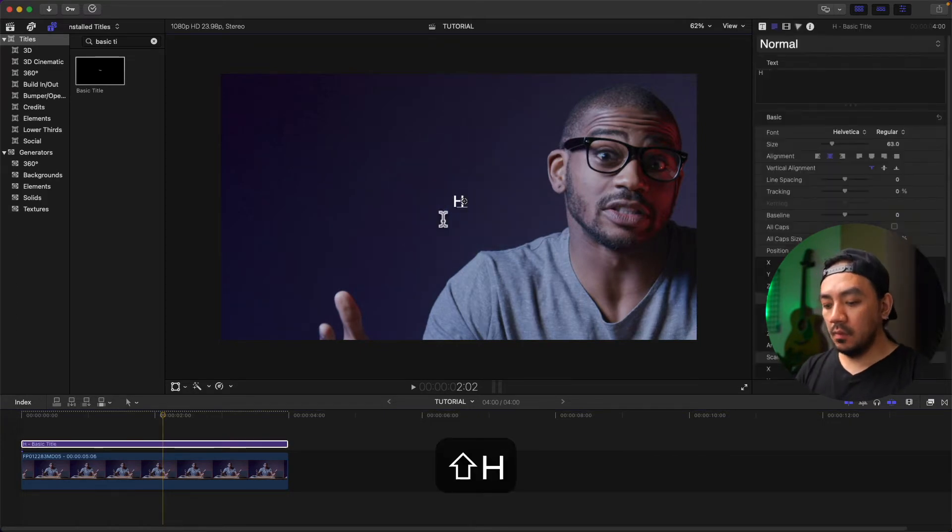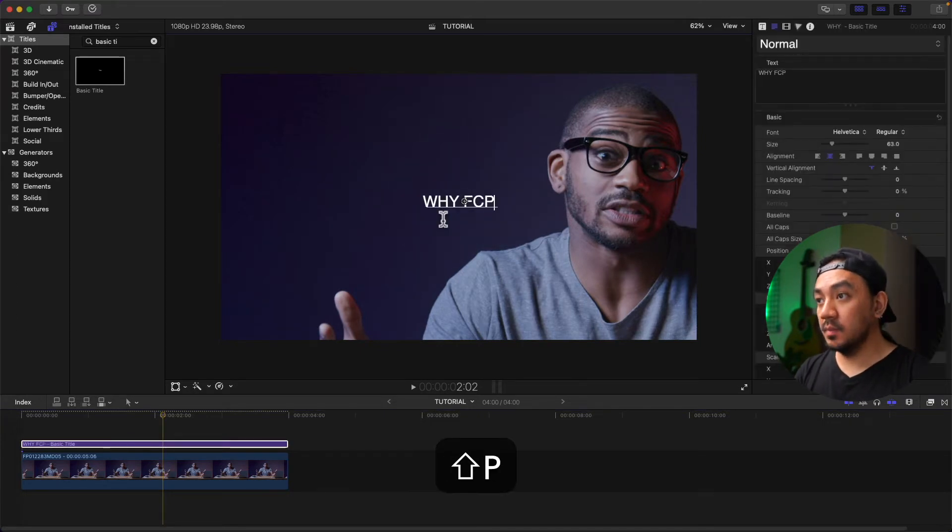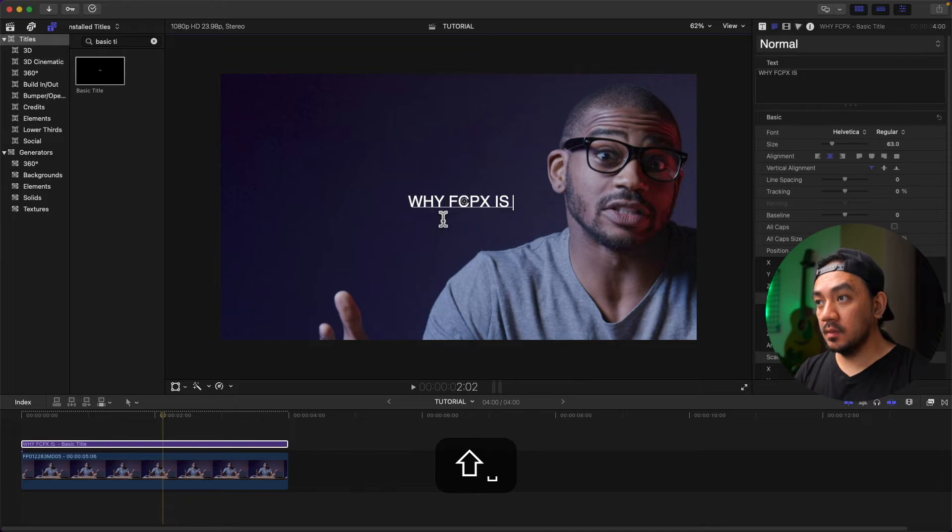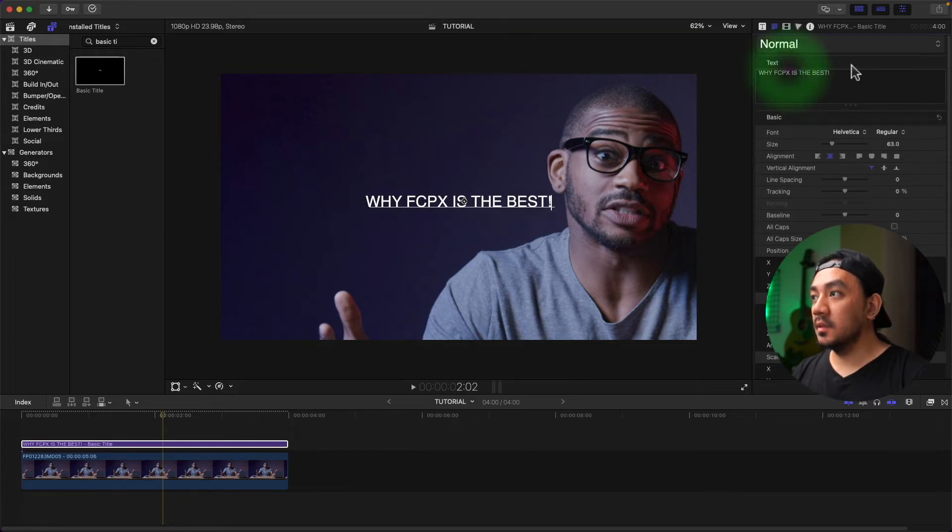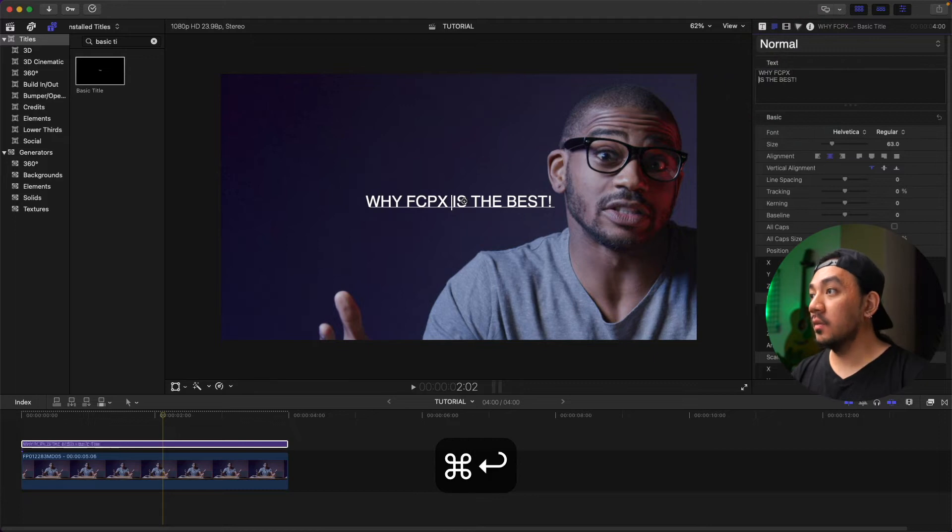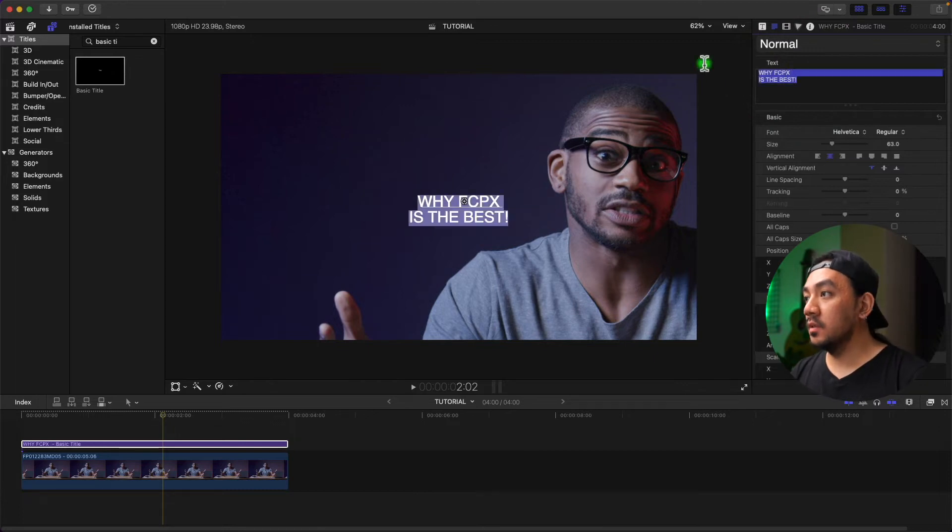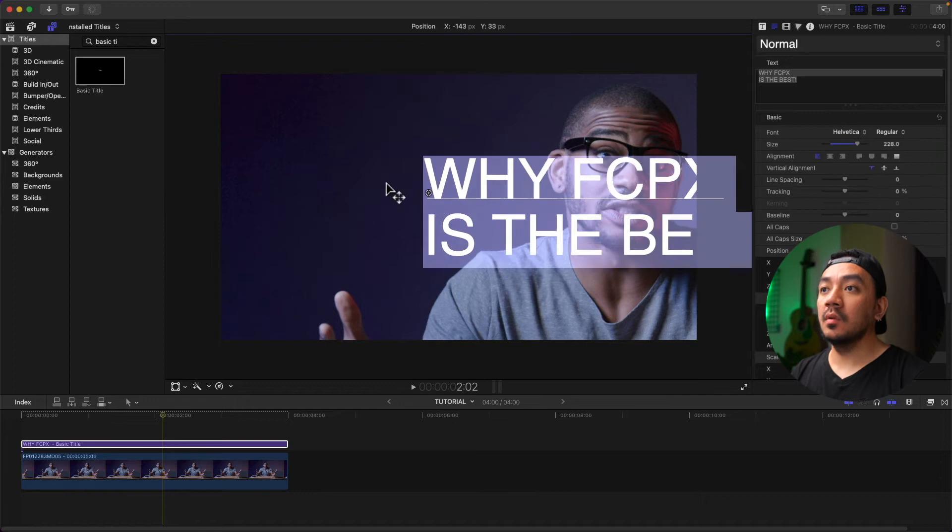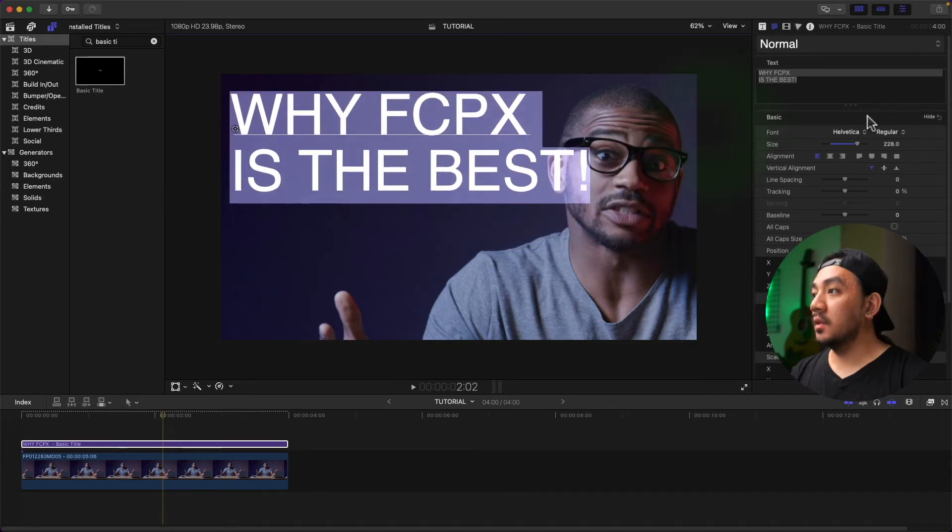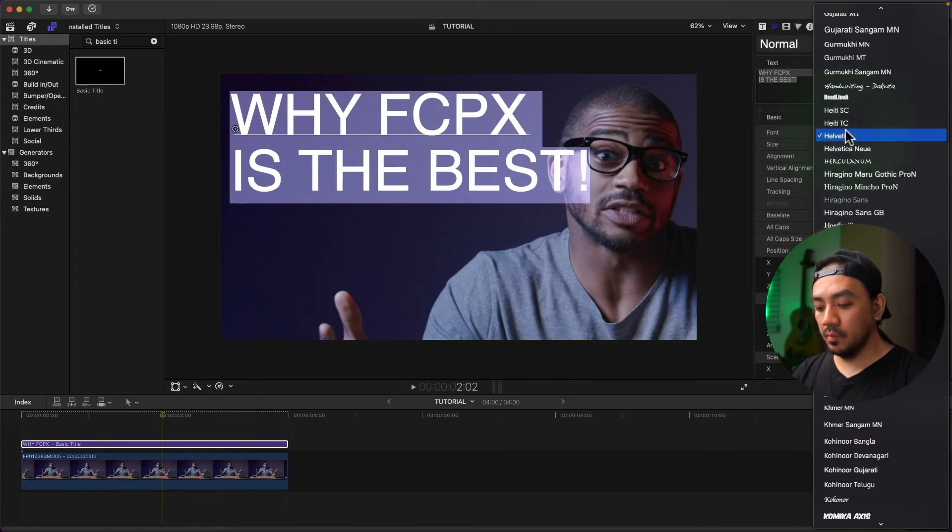Let's make it 'Why FCPX is the Best.' Let's put 'is the best' at the bottom. Enter. Let's change the alignment to left. Let's make it a little bit bigger. Let's drag it on the left side. Let's change our font.